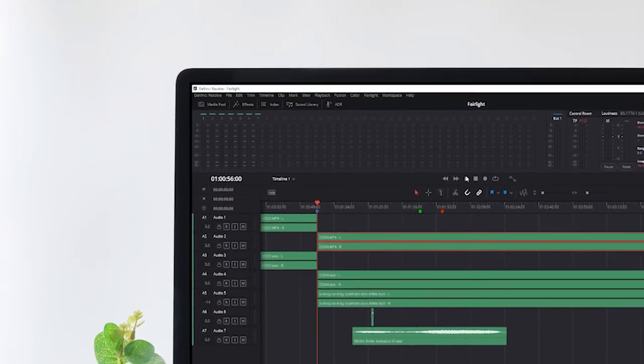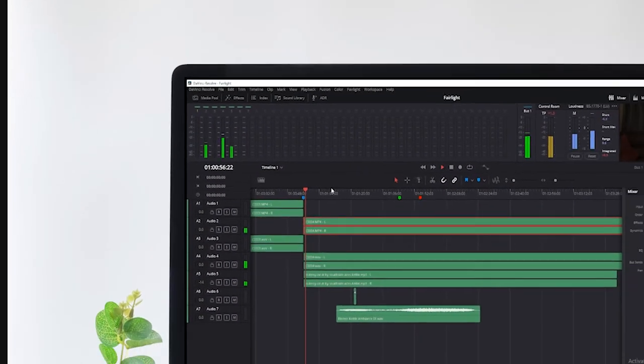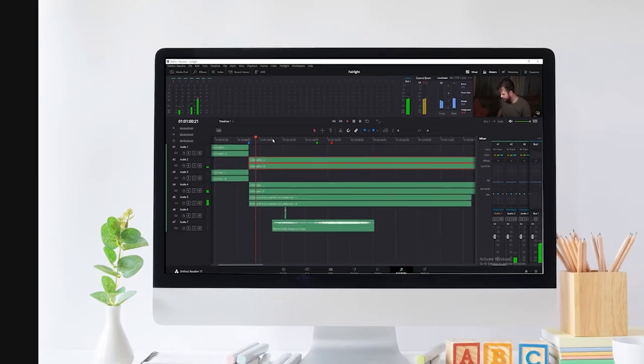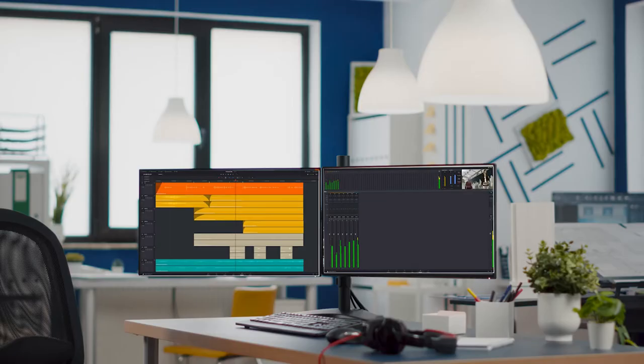A good place to start is a brief understanding of the user interface. The Fairlight user interface has both dual and single monitor mode. When using a single monitor, the Fairlight page displays all of the audio tracks of your project with an expanded mixer and monitoring controls that makes it easy to edit your audio. If you have a second monitor, the audio page has a dual monitor layout that gives you the most space for the mixer and audio meters on one screen and a full screen timeline on the other.